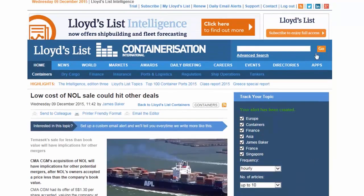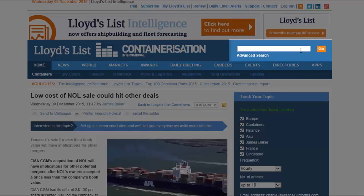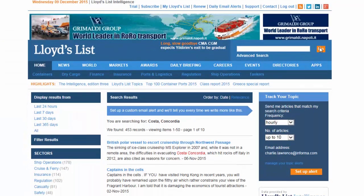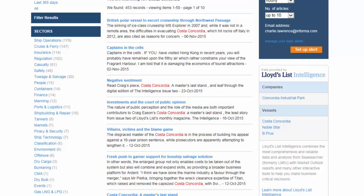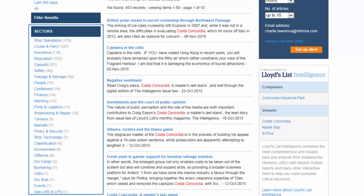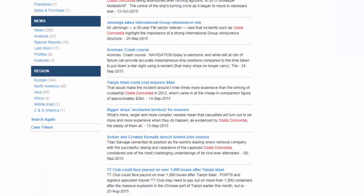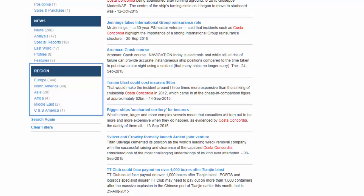If you are looking for specific information you can use the quick or advanced searches in the top right hand corner of the screen. Simply enter the term you would like to search for and click go — for example, Costa Concordia. You have the search results here. On the left hand side you have the option to further narrow your search by sectors, types, and region.